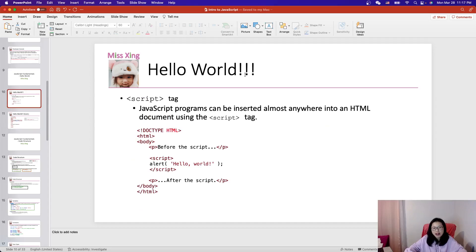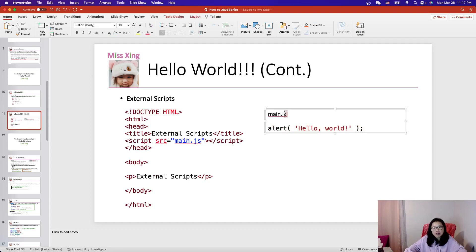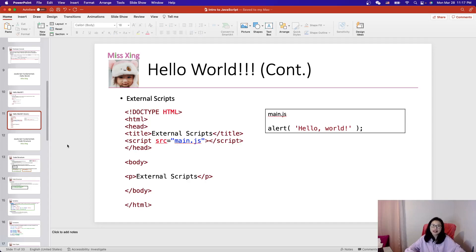That's it for this video. We covered our first JavaScript program — Hello World. You have two ways to do it: one is embedding your JavaScript code inside the HTML using the script tag, and the other is putting your JavaScript code in a separate .js file and linking it inside your HTML. See you in the next video, bye!